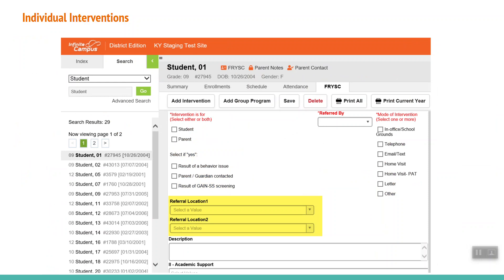Referral location 1 and 2 are also optional. Use the drop-down to reveal the menu and make a selection if appropriate to the service or assistance provided. The items in the drop-down menu are built by your district's Infinite Campus contact and is intended to be a list of your community's resources and agencies.